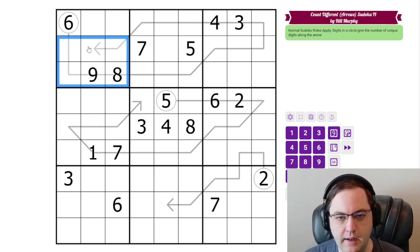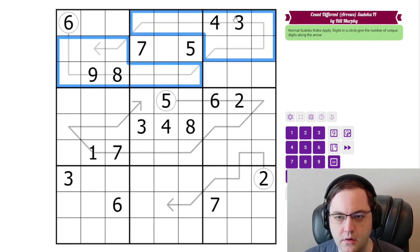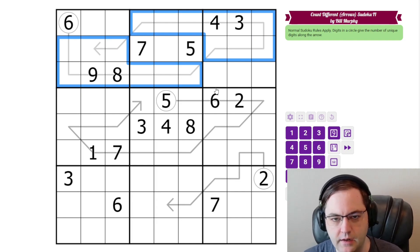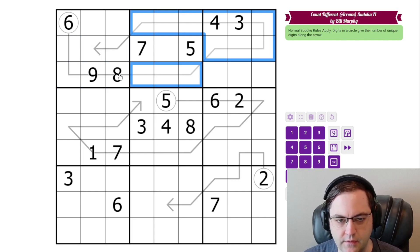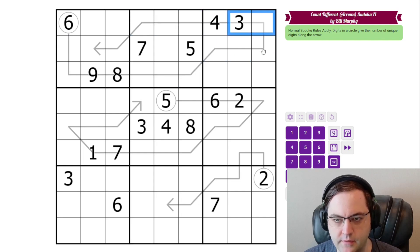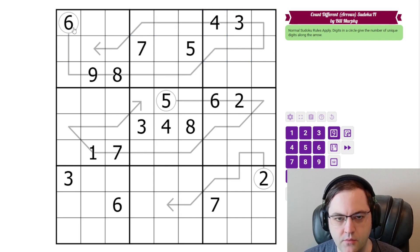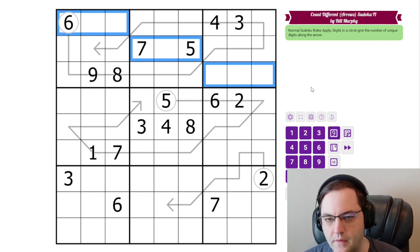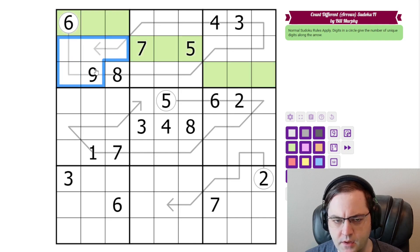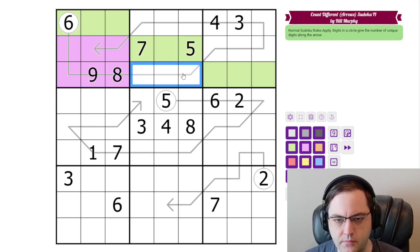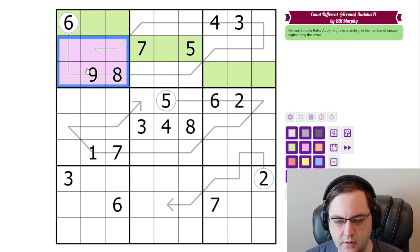Let's get started. It's a pretty heavy restriction in this puzzle because Bill has given us quite low digits in the circles for the size of the arrows. If this arrow contains 6 distinct digits, then those 6 digits are the 6 digits in this box, and the 6 digits in this box, and the 6 digits in this box.